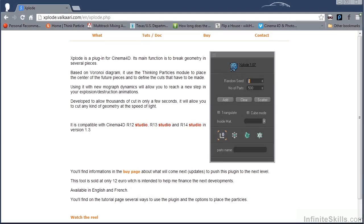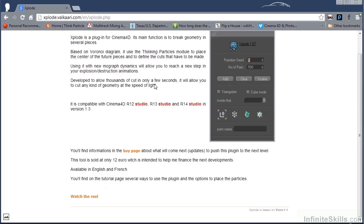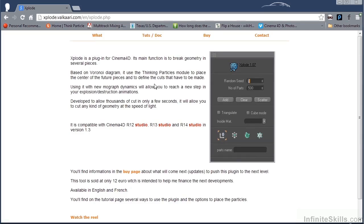If you're interested in that plug-in, you can find it right here. Explode.falkyrie.com. And it's a pretty inexpensive plug-in. I highly recommend it. It works pretty well.